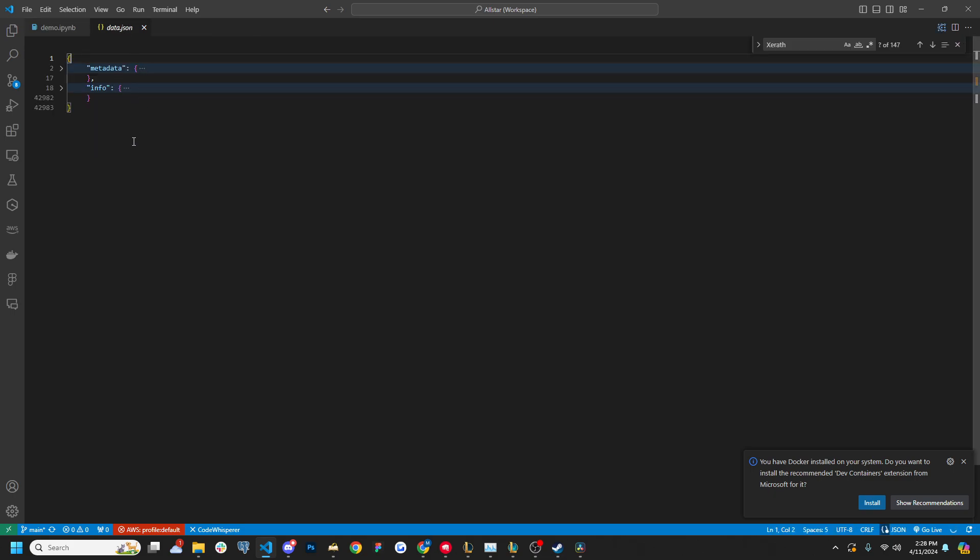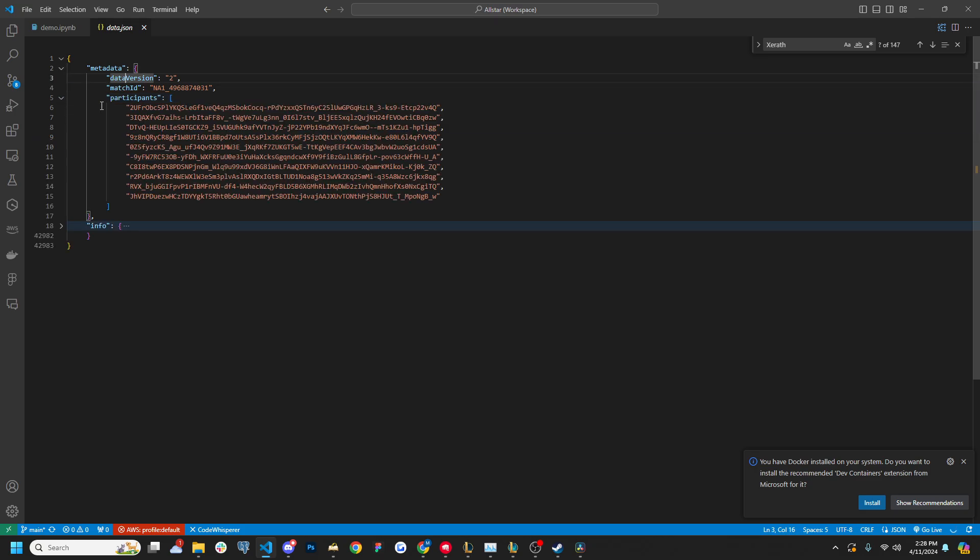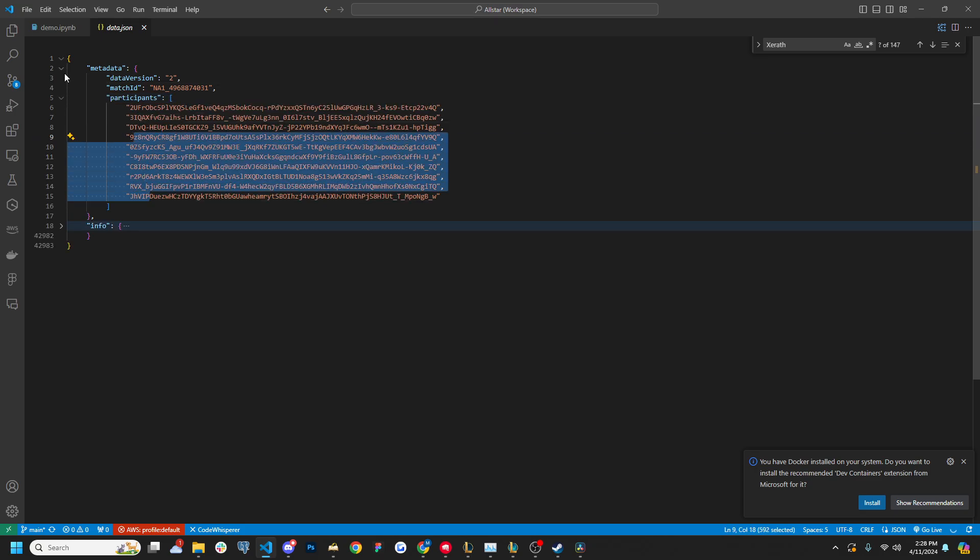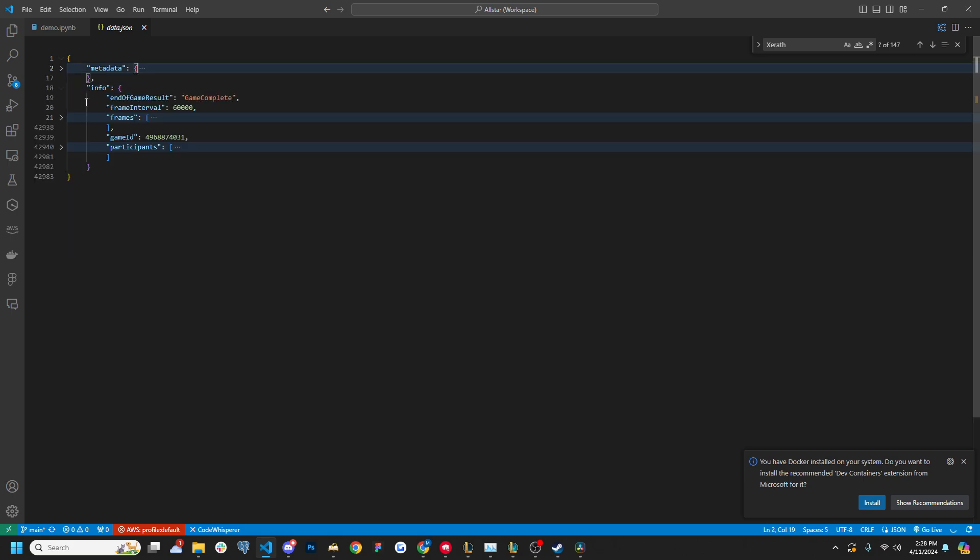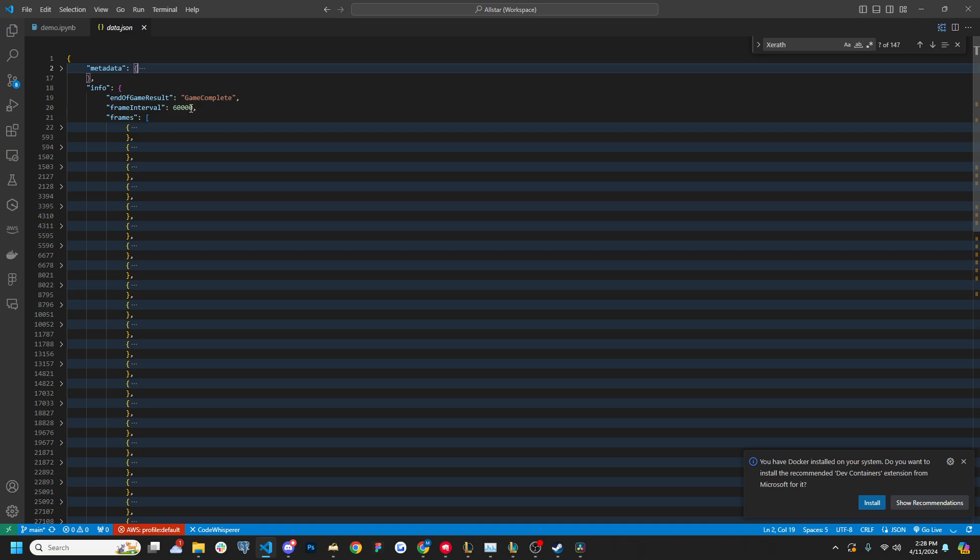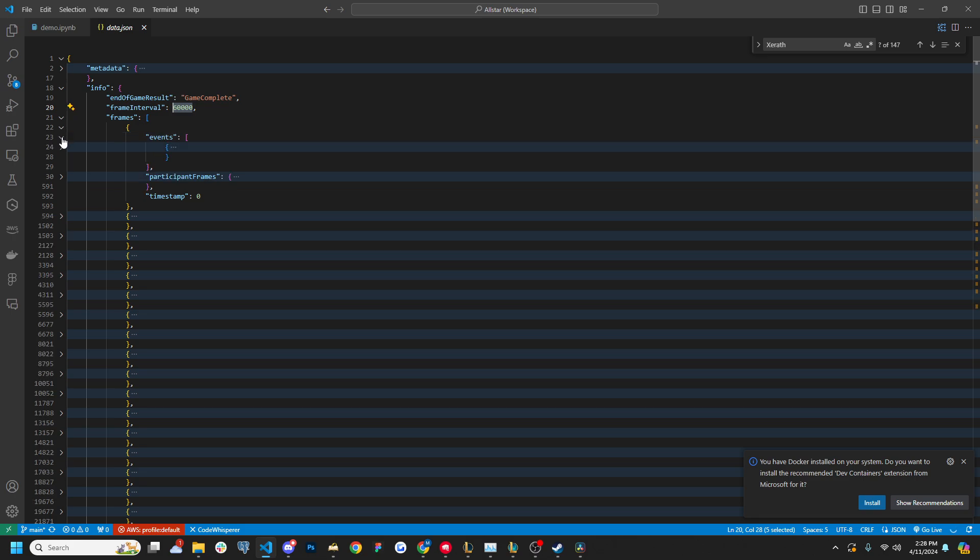In here, we have a JSON file that has a nested dictionary. So it has metadata, stuff like the match ID and the participants. And then it also has info, which is the meat of it, where it has frames and the frame intervals every minute. So every minute, it's returning a new frame, and each frame has events.